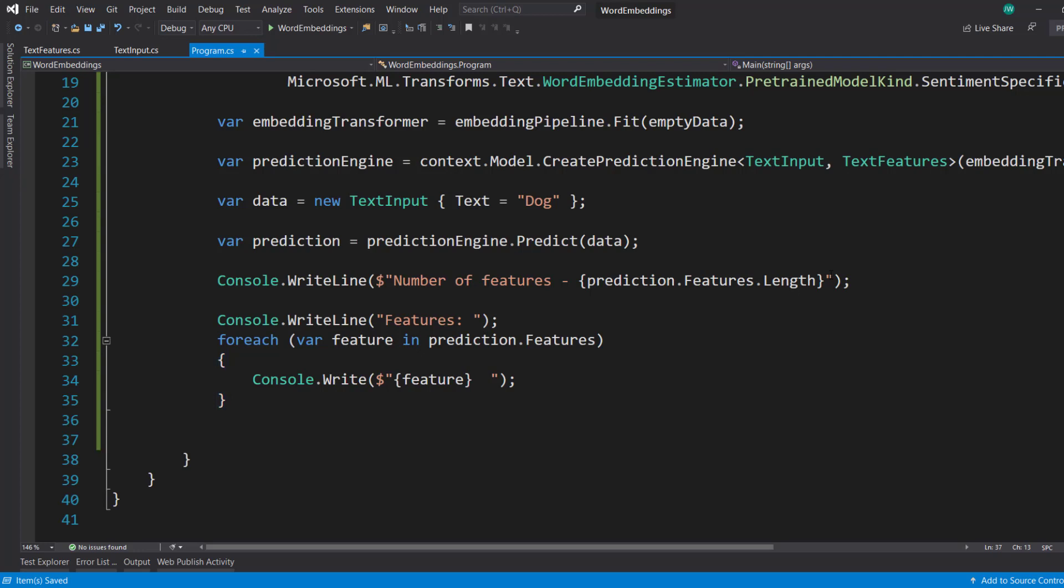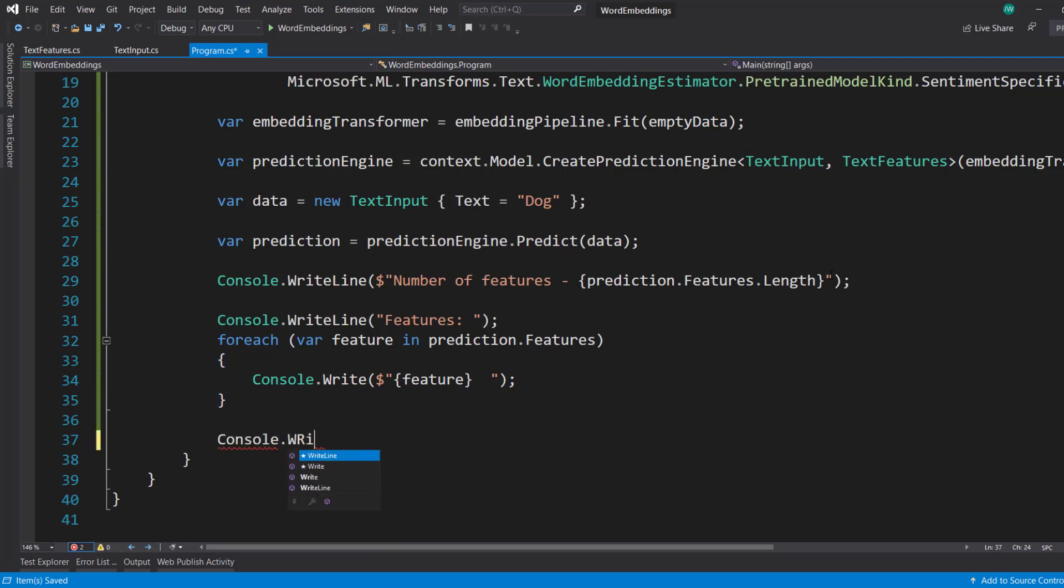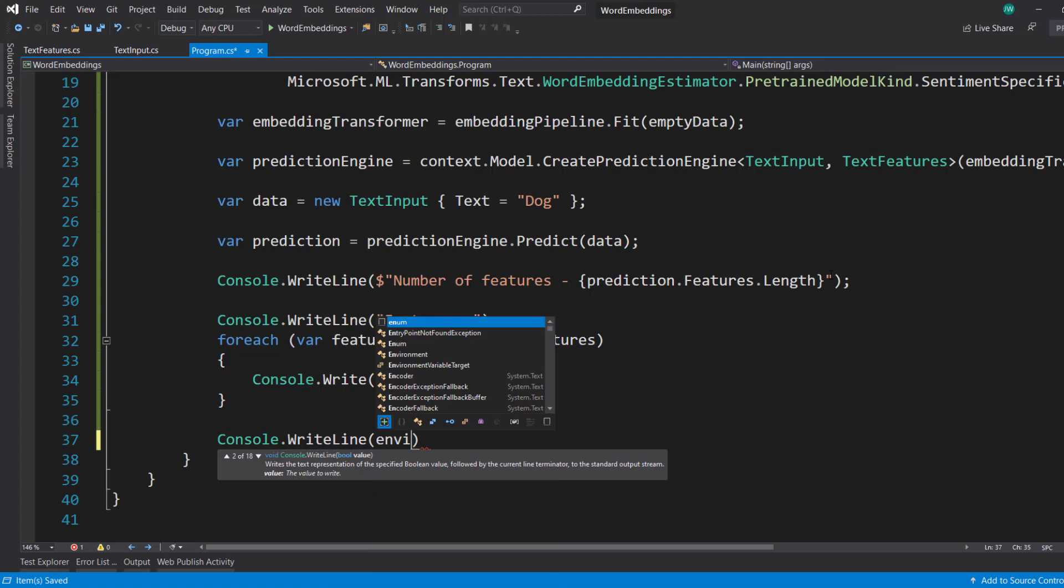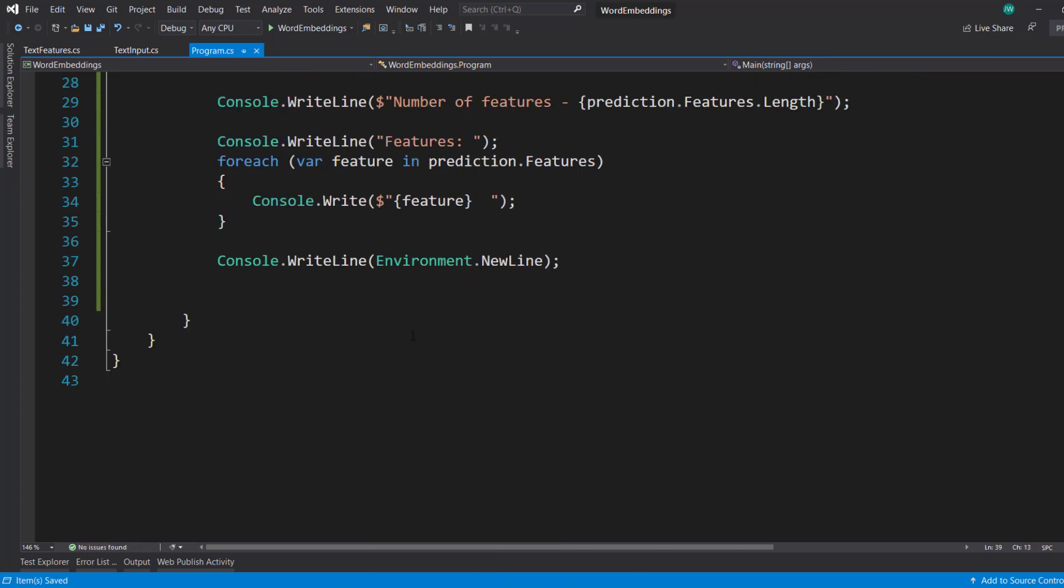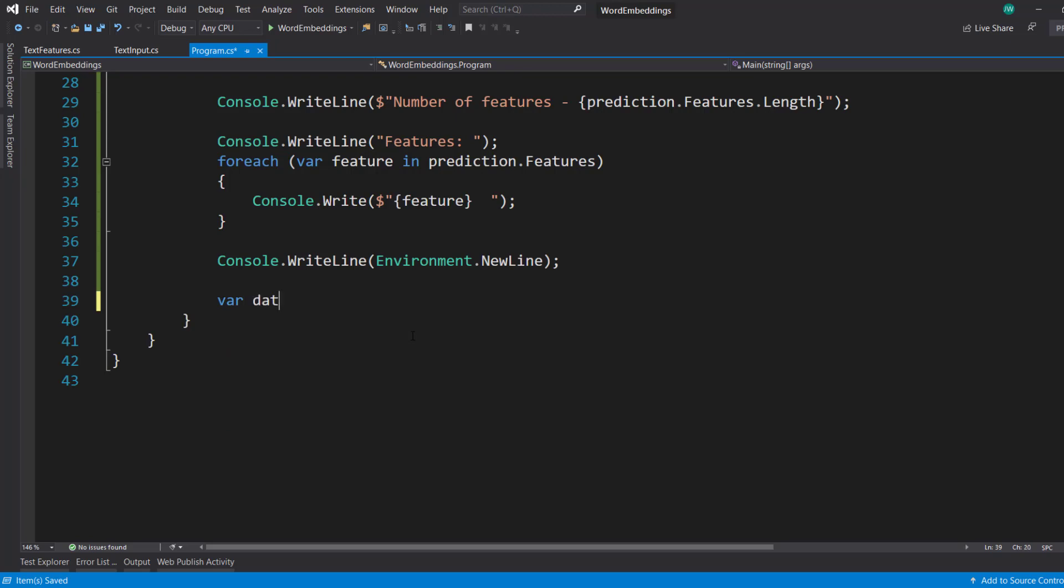You know what? Let's do another one. So I do a console.WriteLine environment.newline to kind of space it out, make it easier to read our output here. So we do another data item. It's a new text input. Have our text equal cat.